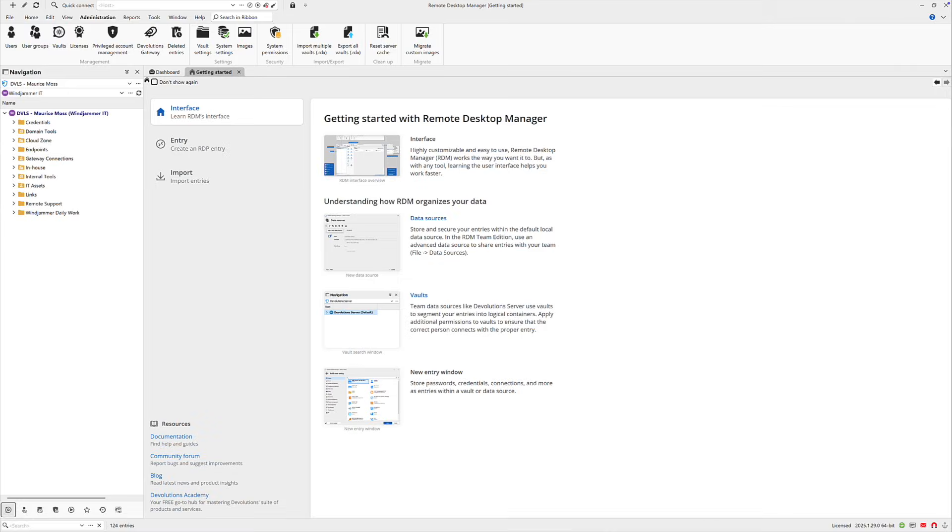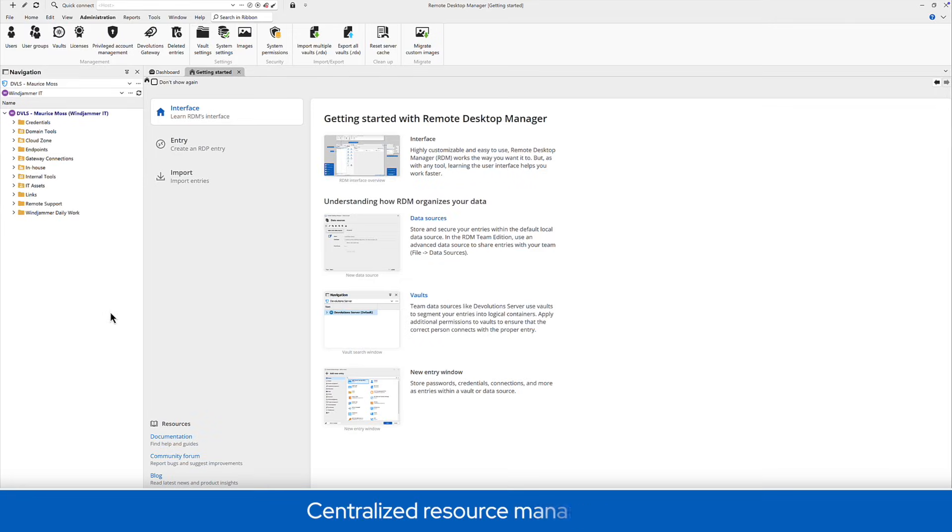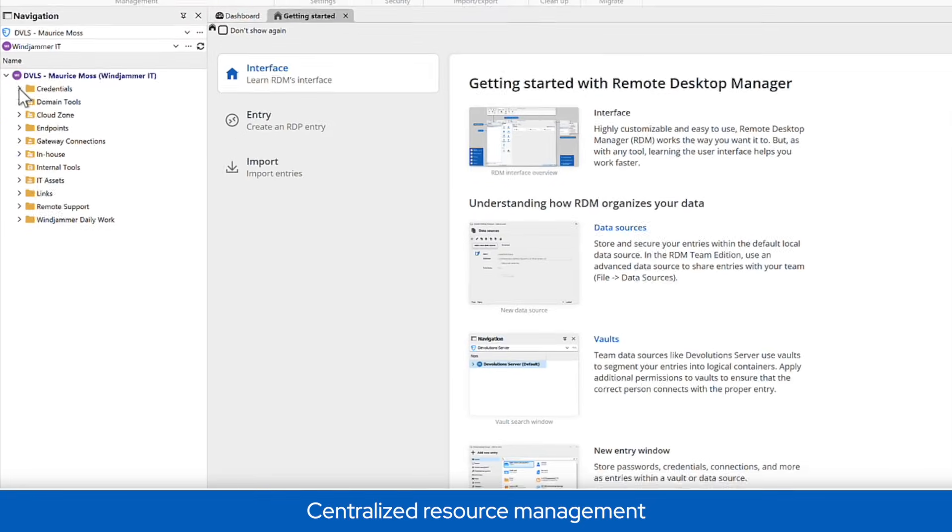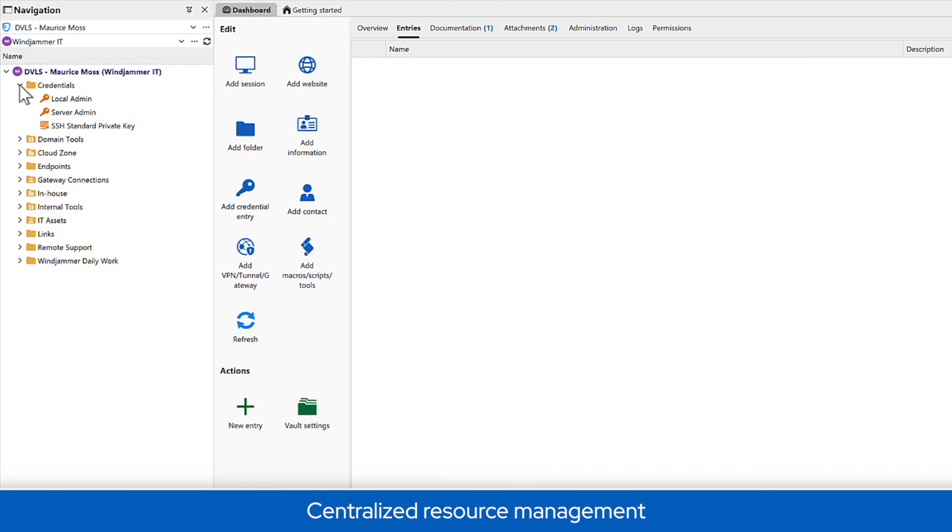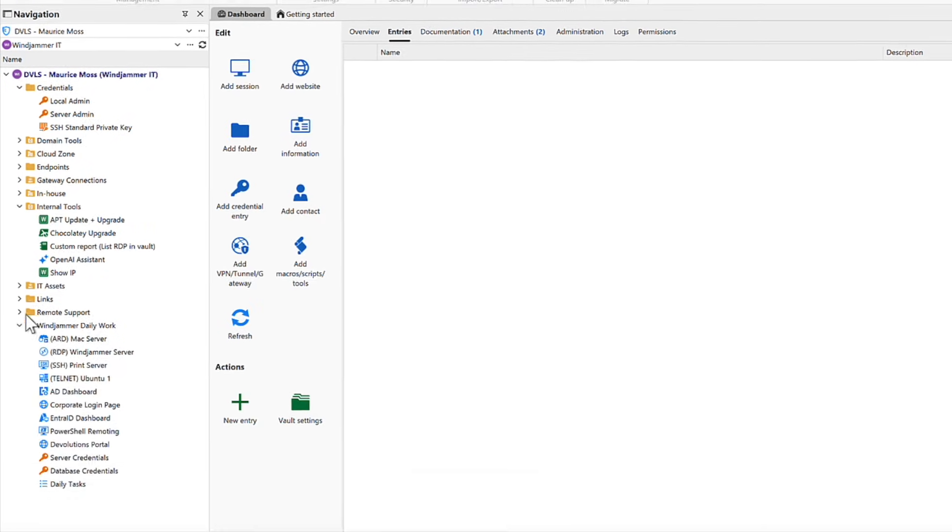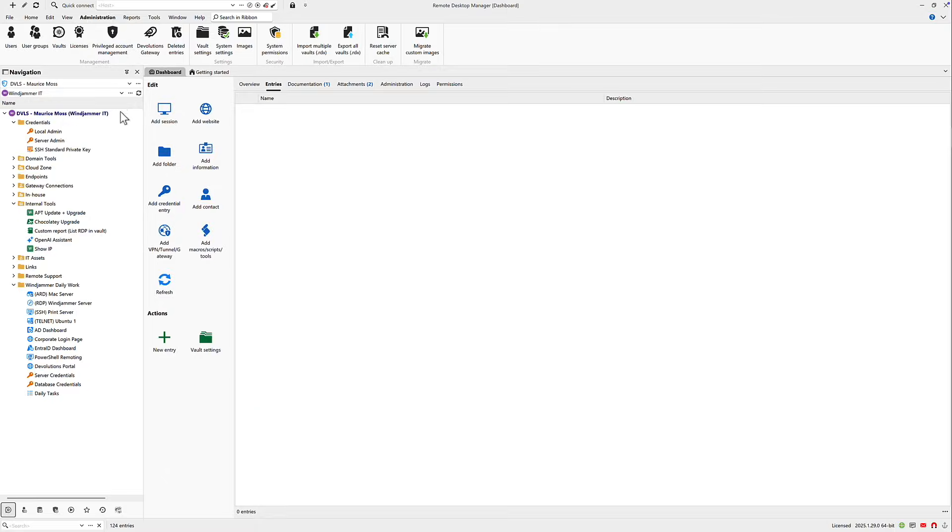That's where Remote Desktop Manager comes in. So grab your coffee and let's take a look. Remote Desktop Manager, or RDM for short, helps you centralize your credentials, IT tools, and remote connections all in one place.